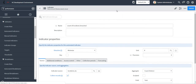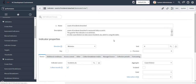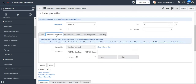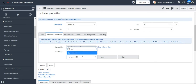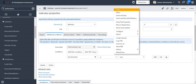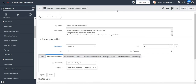Let me go ahead and save my indicator. I want the count of all the incidents which are breached. I've already given the condition of task type as incident in my indicator source, so here I will give the additional condition 'has breached is true' and I will save my indicator.